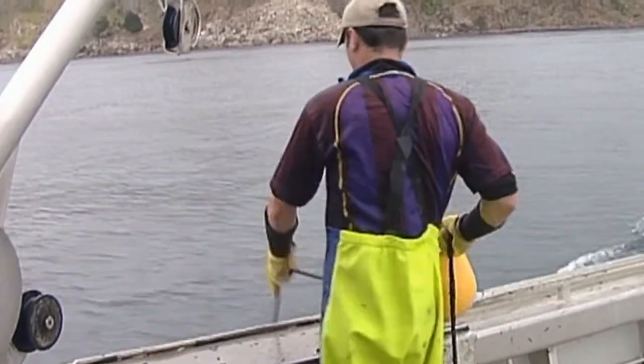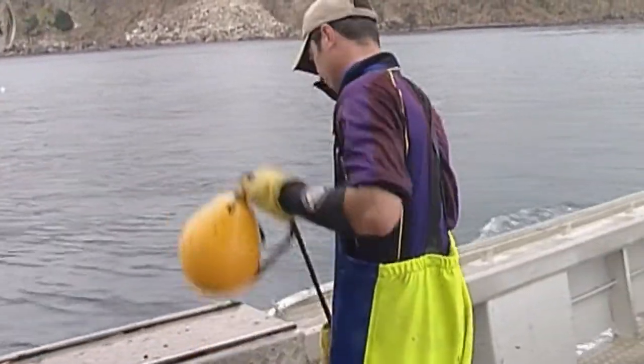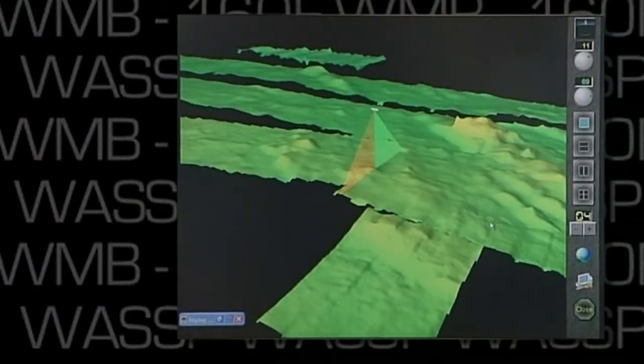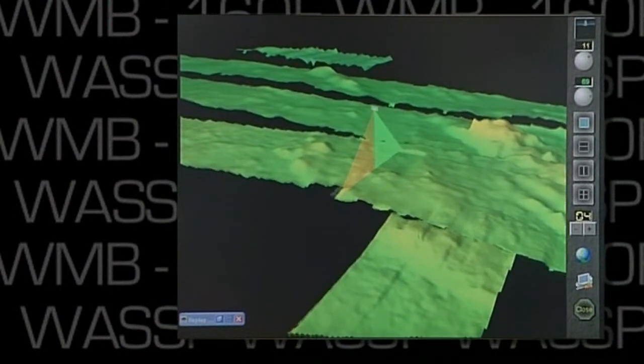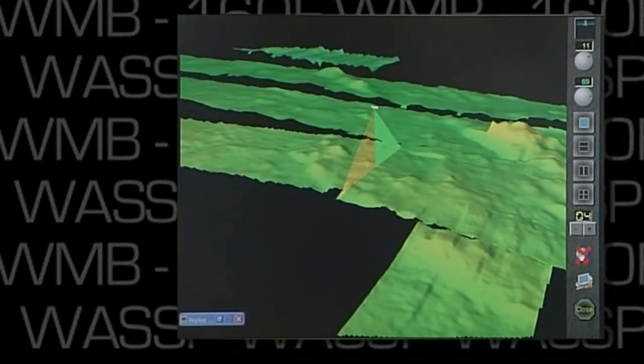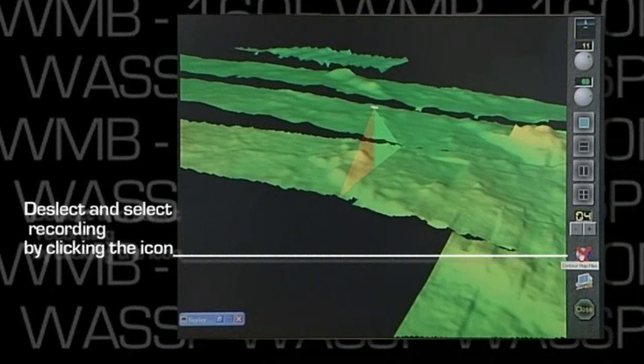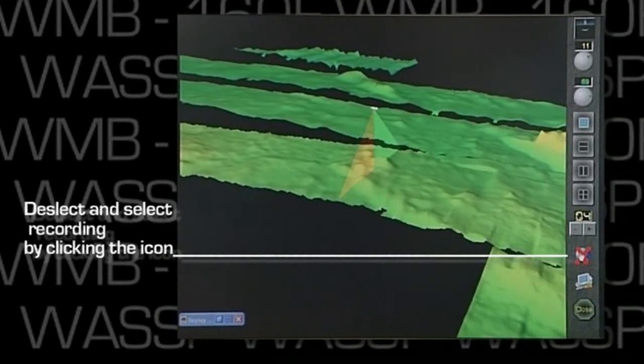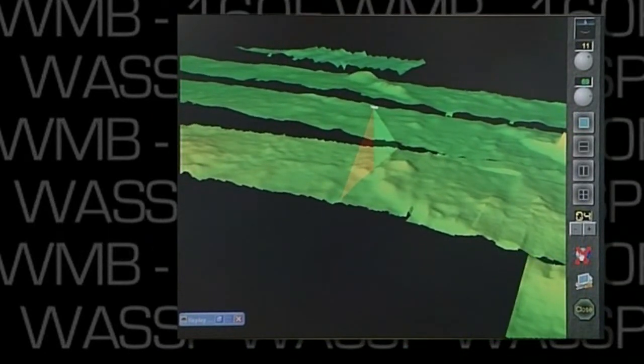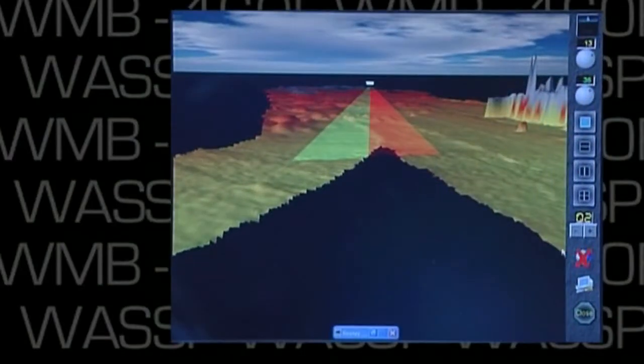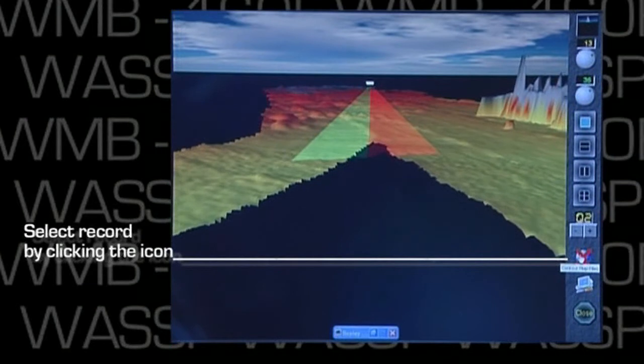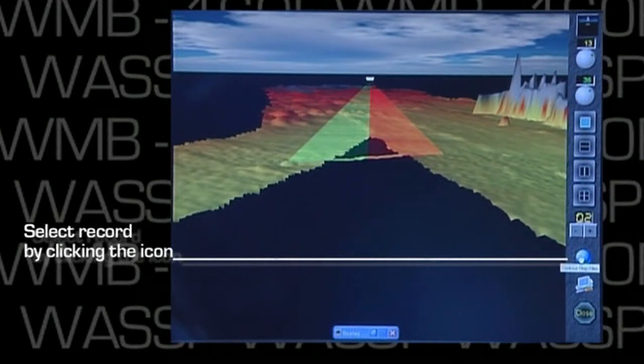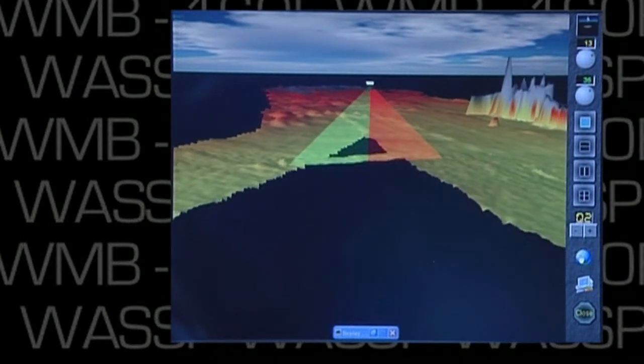While we're moving over an area we've already profiled on a nice calm day, we can stop recording by deselecting the record function here and then view the historical data. Over time we build a very accurate picture of our fishing area. If we have gaps that we want to fill, we simply select record the next time we sail over that point on a nice clear day.